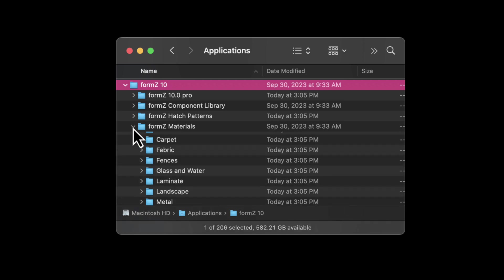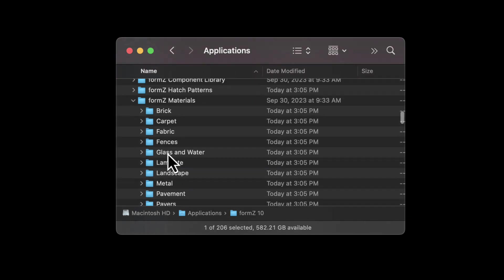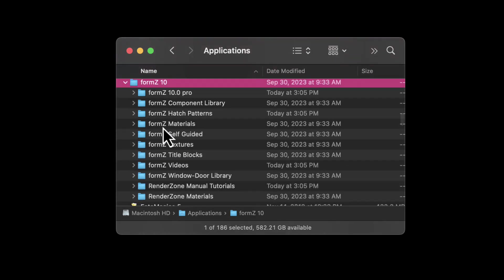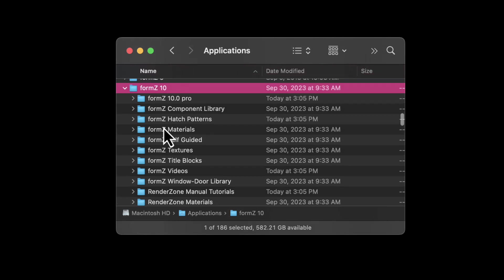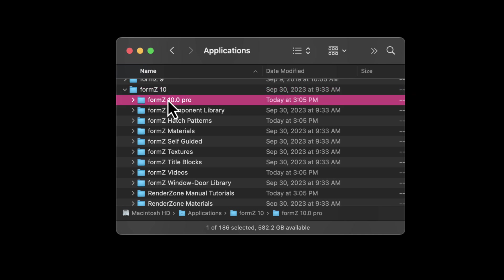If we open those up, you can see that there's several subfolders in many of those as well. So everything Form Z is going to be inside this folder. We're focusing on the main first folder here.